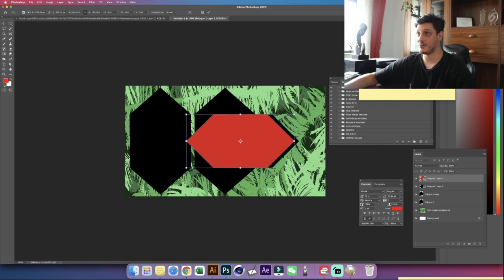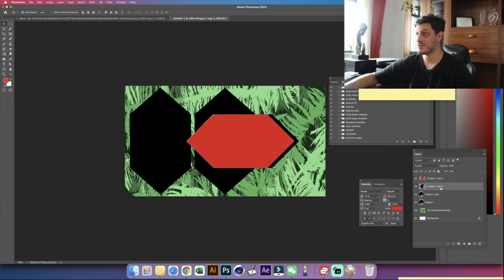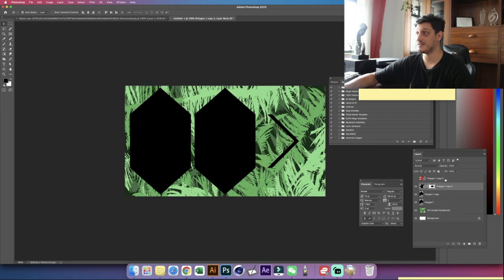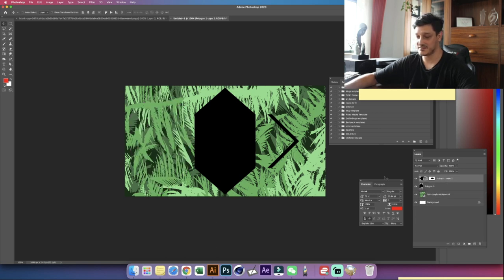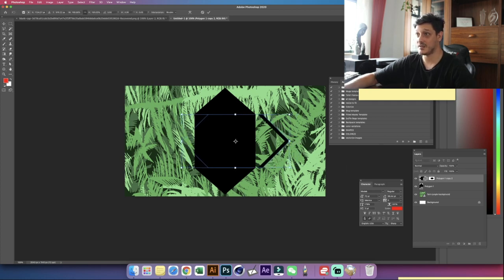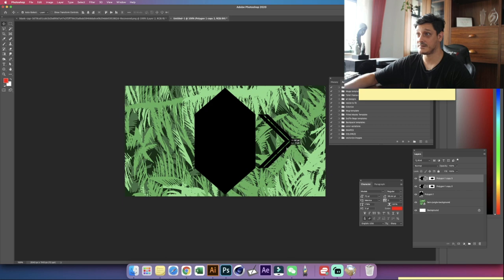Now I want to cut the shape we have here. I'll make a quick selection by hitting Ctrl or Command and clicking the thumbnail, go to the polygon layer, select inverse, and click the mask. If I hide that layer, we have created a nice cutout — and as you saw, it's pretty fast. Now I can delete the polygon and rearrange things. I can hold Alt or Option and Shift, click and drag to create another copy and position it.